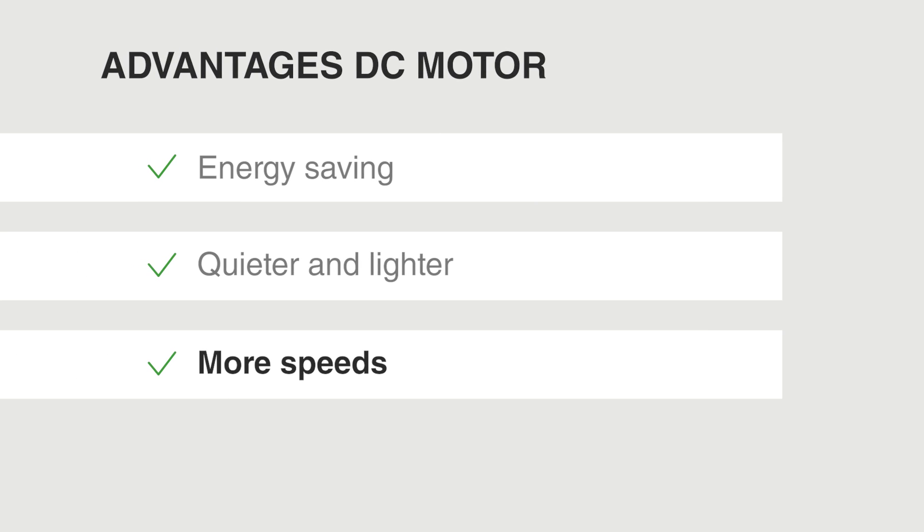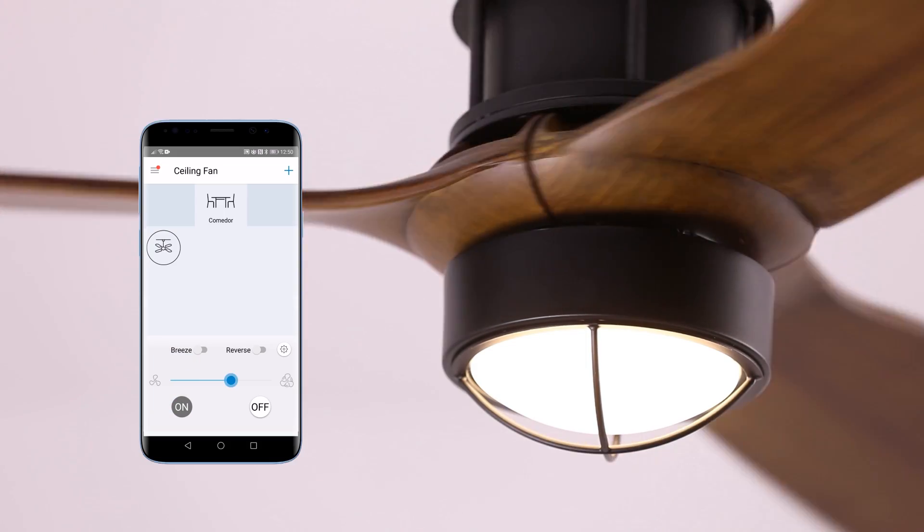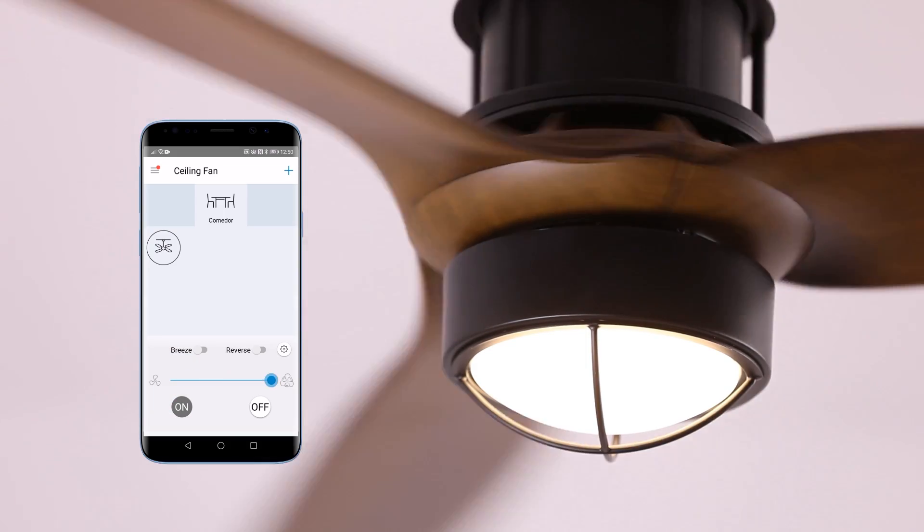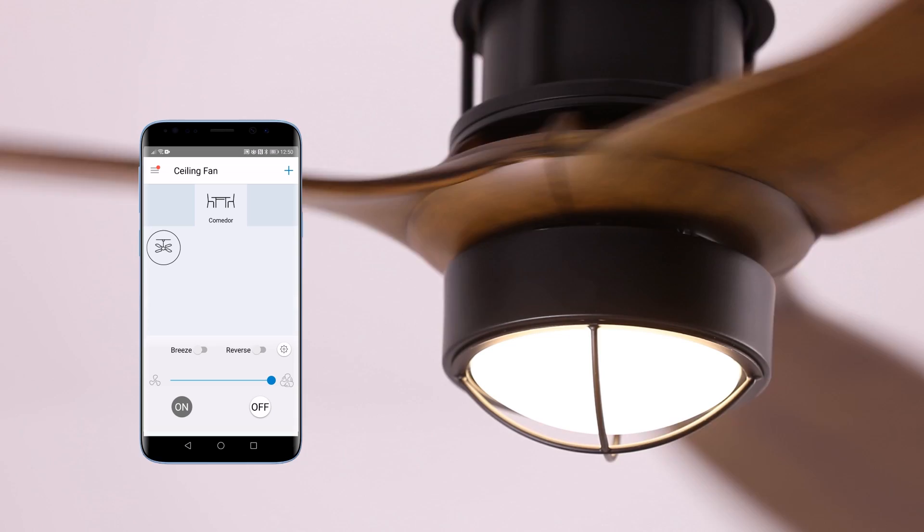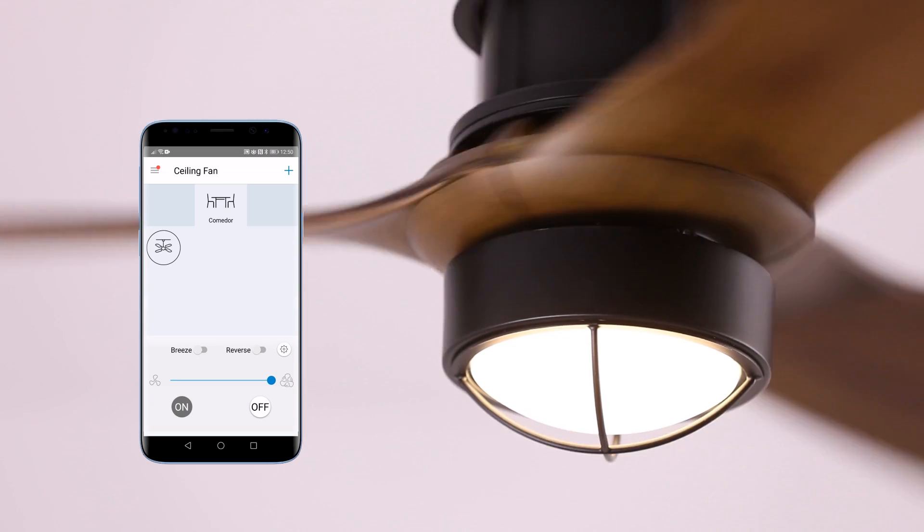More speeds. This type of motor normally has between five and six different speeds, which is why you can be much more precise when choosing the type of breeze you want. In addition to that, at low speeds it consumes less energy.